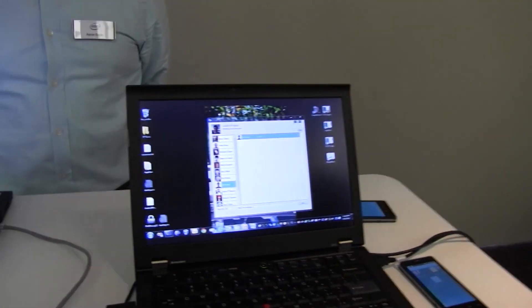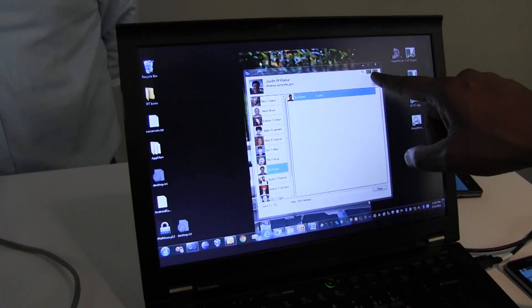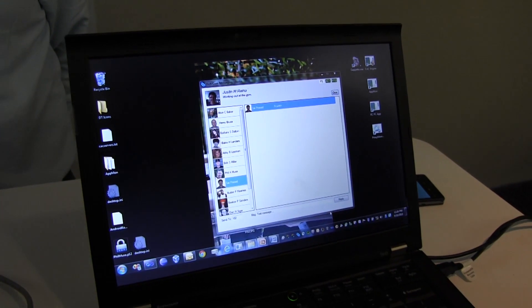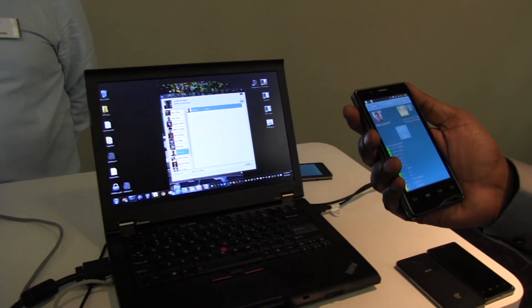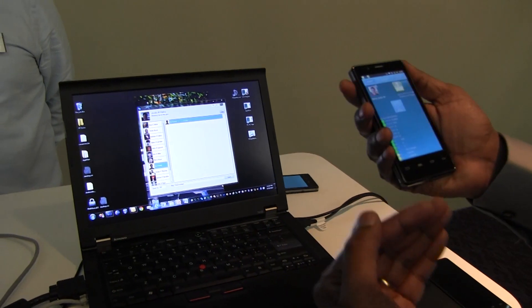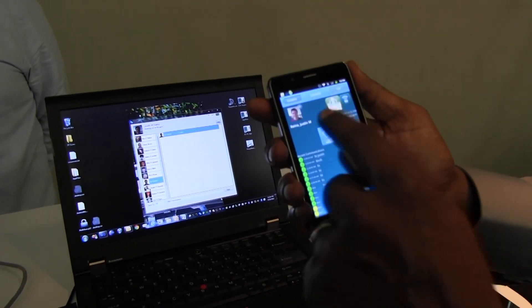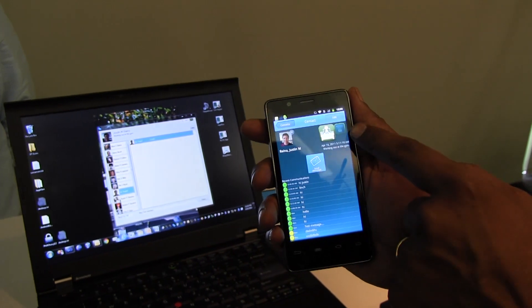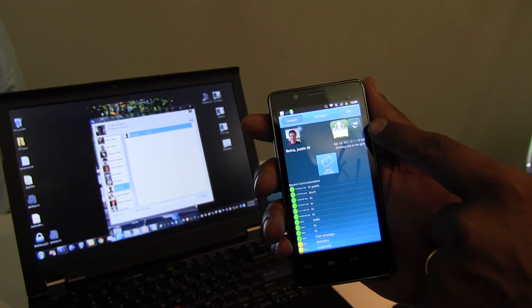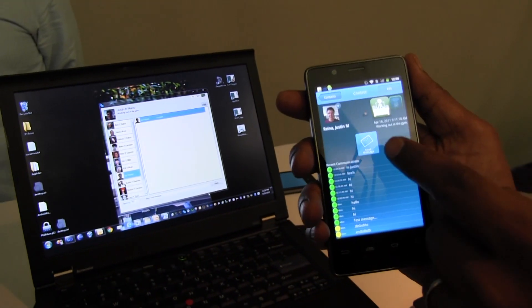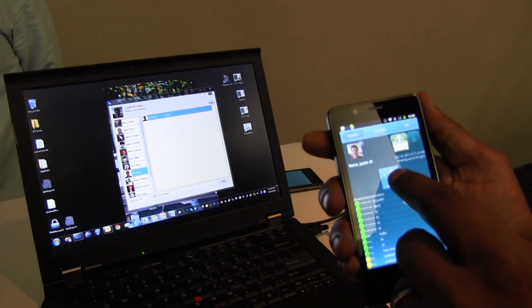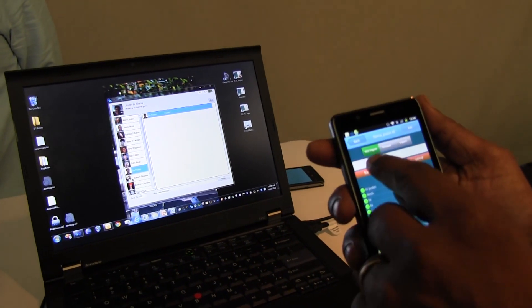So my friend Justin is at work and he's busy — he's in a meeting and he's actively working on his laptop. And I want to talk to Justin. Obviously I can't call him because he's in a meeting. I use my phone, I pull up Justin's contact and it shows me that he's at work and he's in a meeting. The best way to reach him is to send him a message, so I choose that and I send him a message.